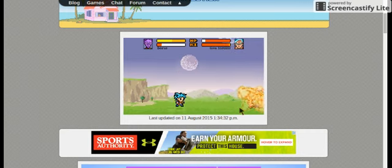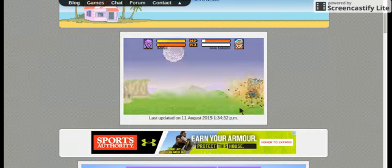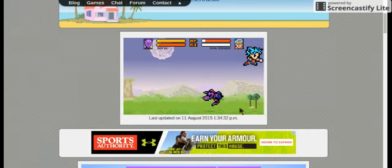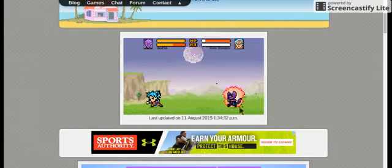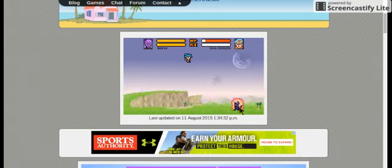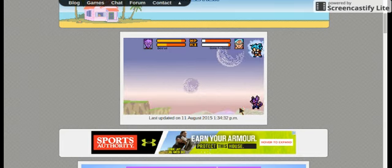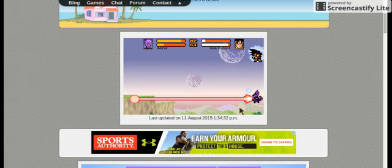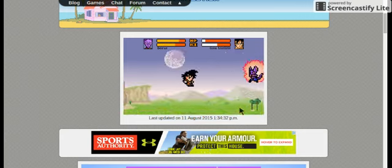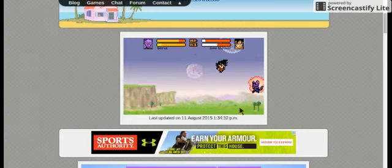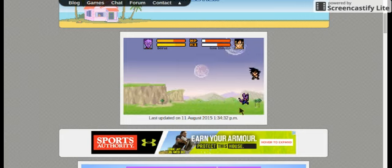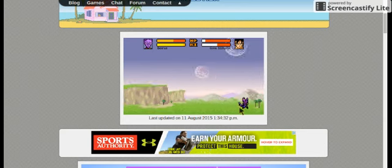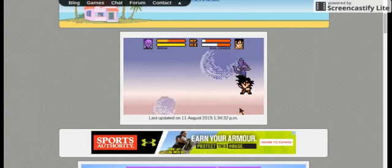But it looks like Super Saiyan God Super Saiyan Goku is about to lose, just comparing health and key. Now he's back to normal. He needs to charge up if he wants any chance of beating Beerus.